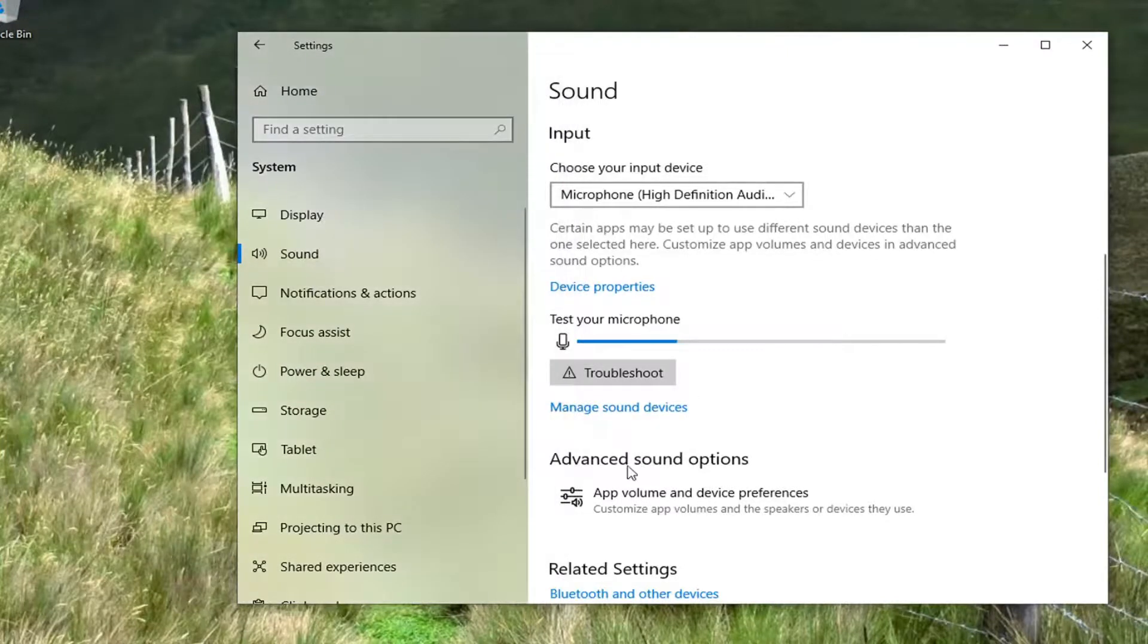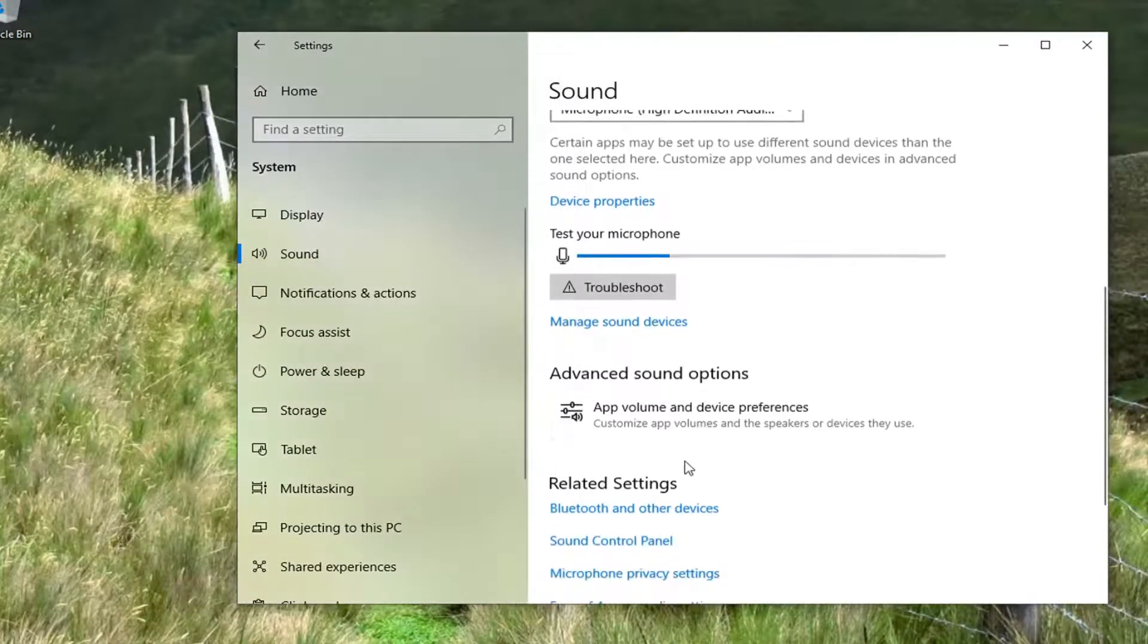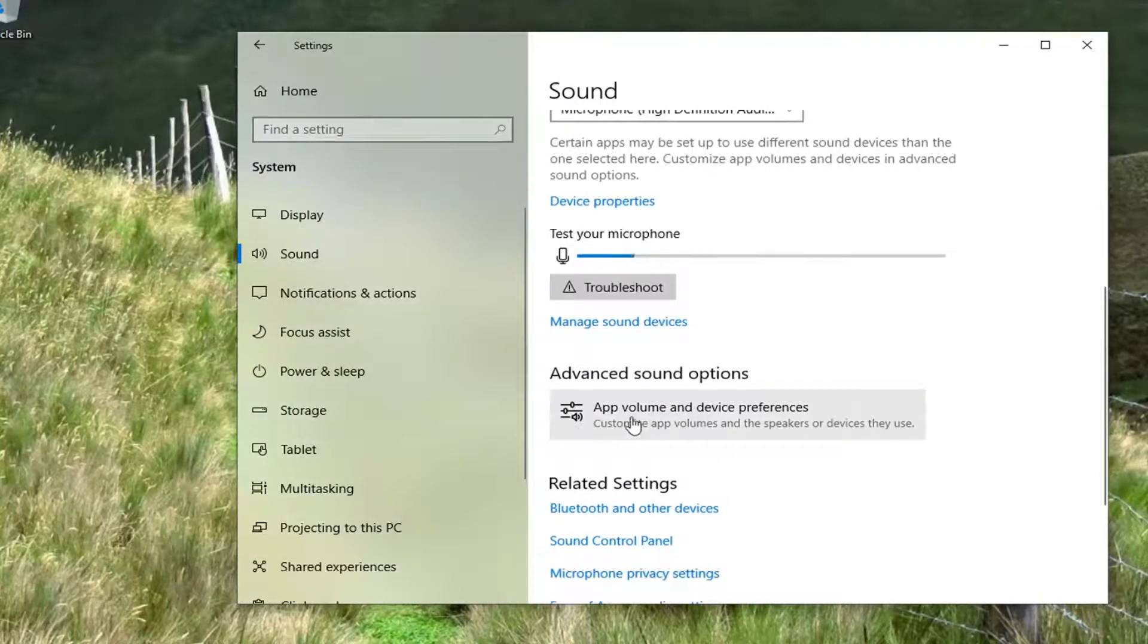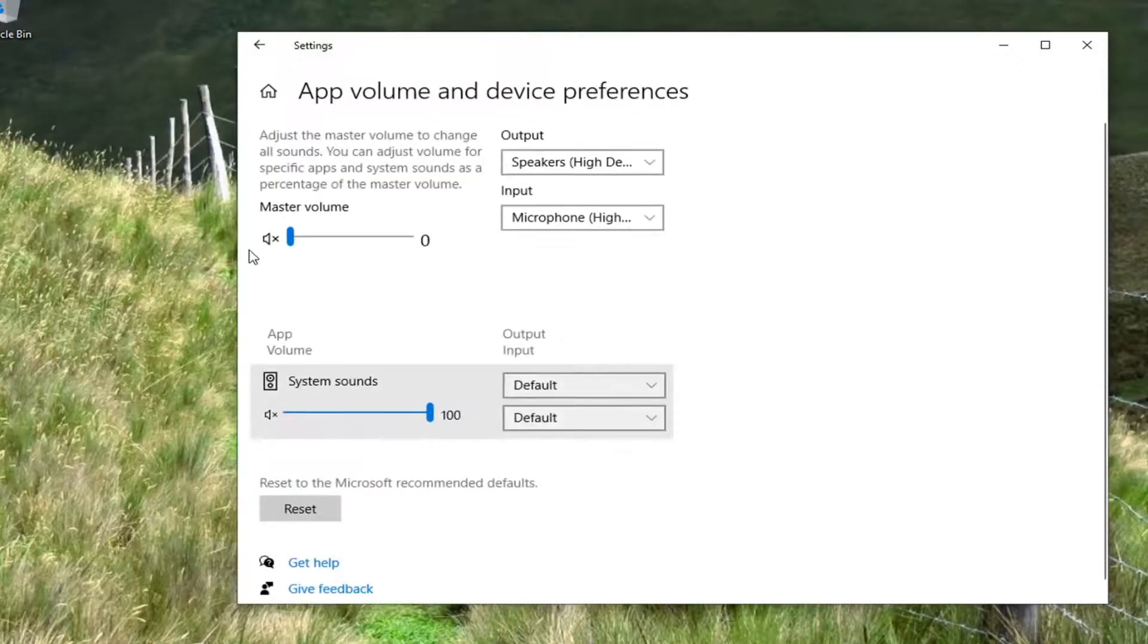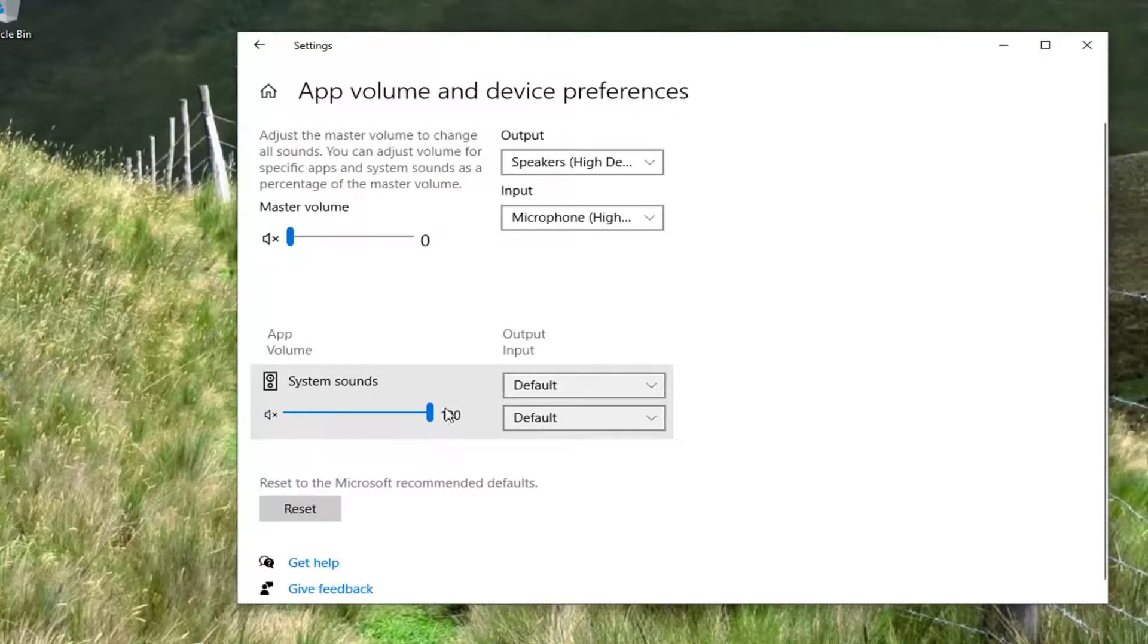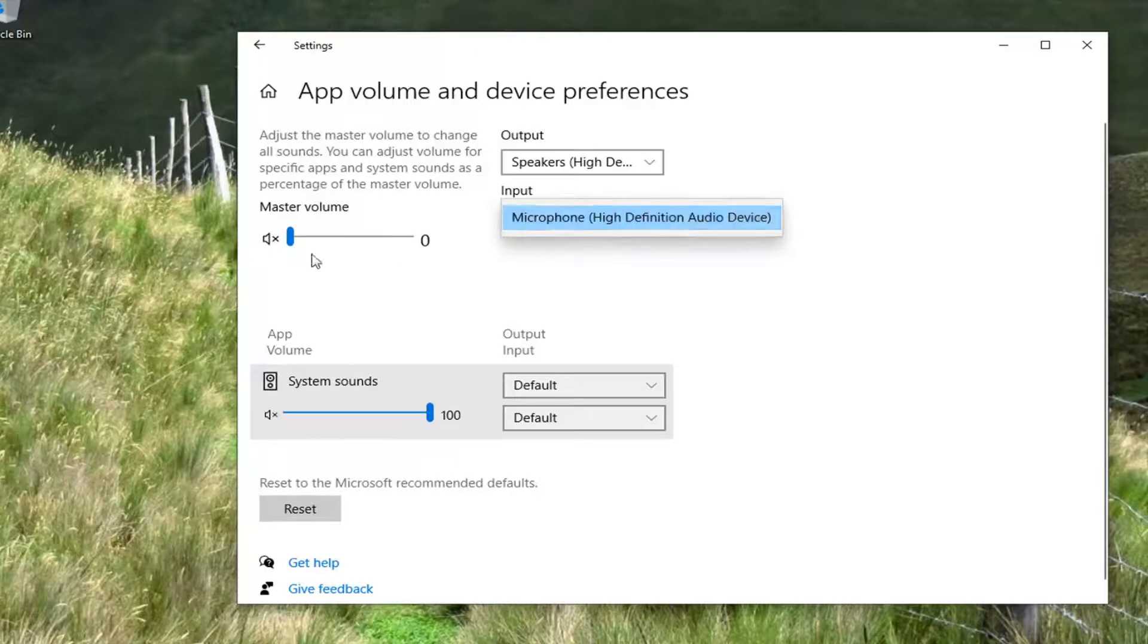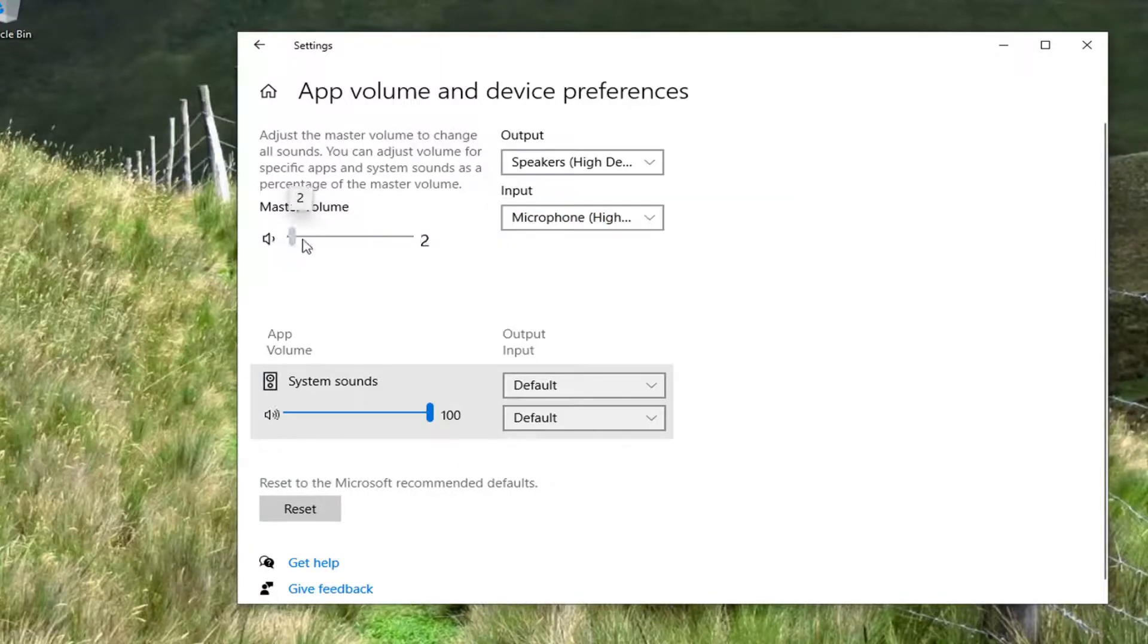If you go underneath Advanced Sound Options, you can see App Volume and Device Preferences. If you select that, you can actually adjust the system sounds as well as the input device and adjust how sensitive you want to make it.